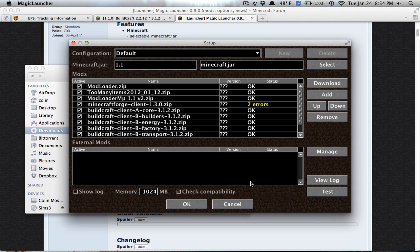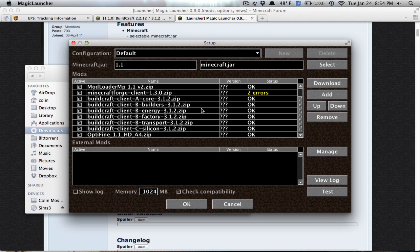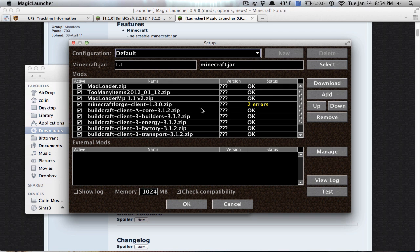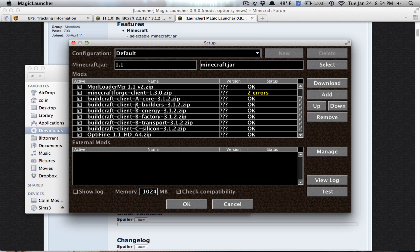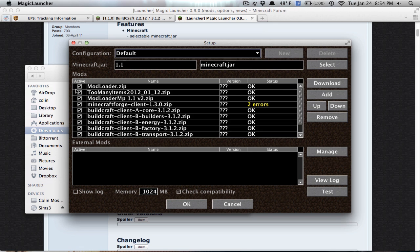Setup will open up the Mod Manager. As you can see in this window, these are all the mods that I have. It's Mod Loader, too many items, Mod Loader MP, Minecraft Forge, Buildcraft, and Optifine. Those are all the mods that I have. It'll tell you if it is active or not. A check means that it is in the game. And when there's just a blank box, it's not in the game. Pretty simple.